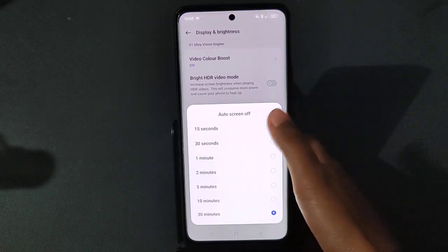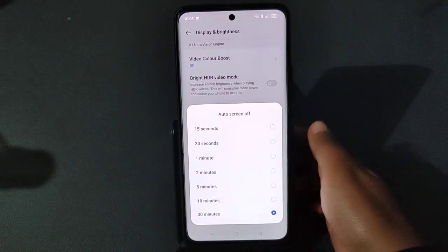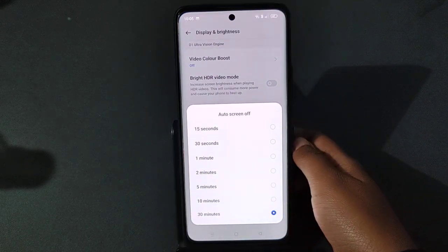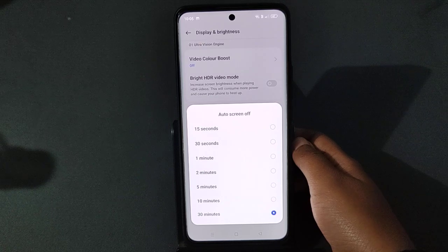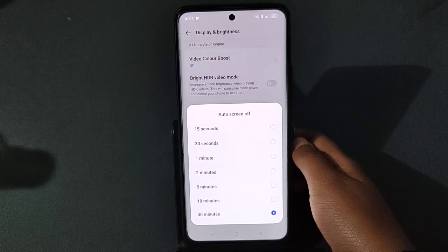Click on Auto Screen Off. Because you have it set to 30 minutes, that's why even after 10 minutes your screen doesn't turn off by itself automatically.